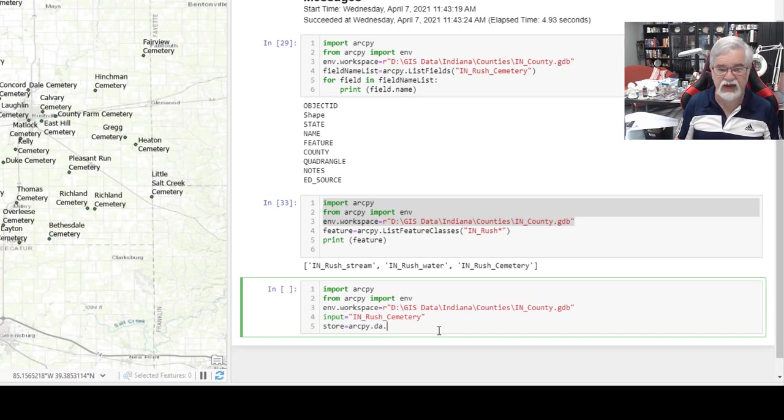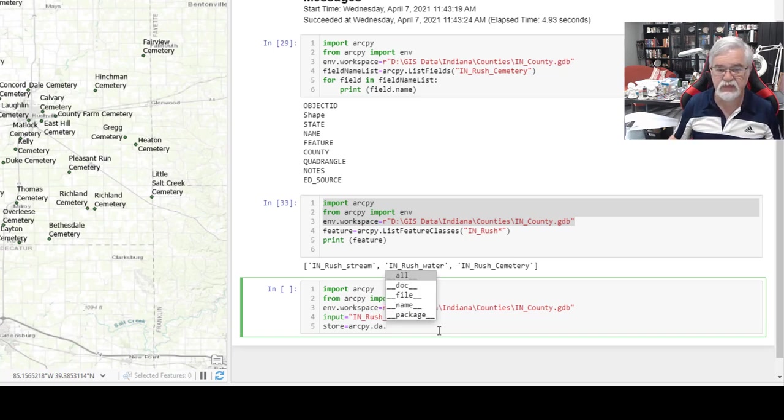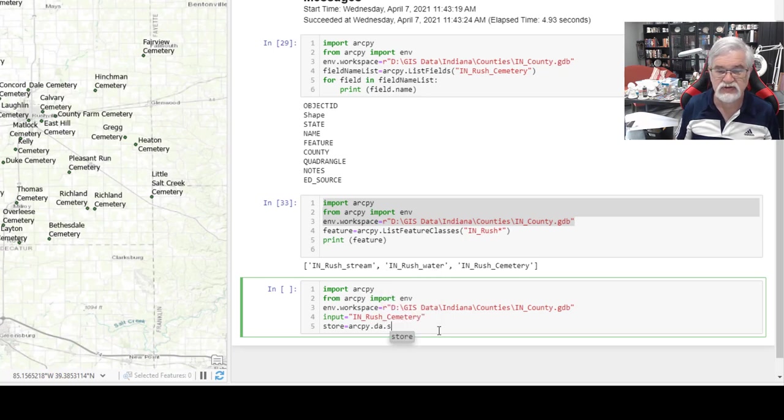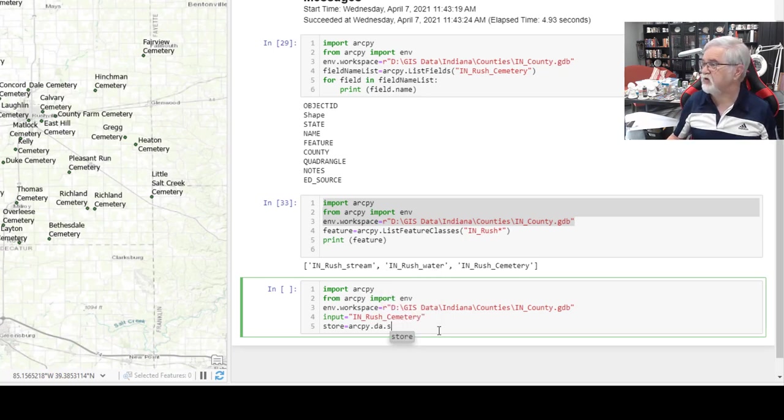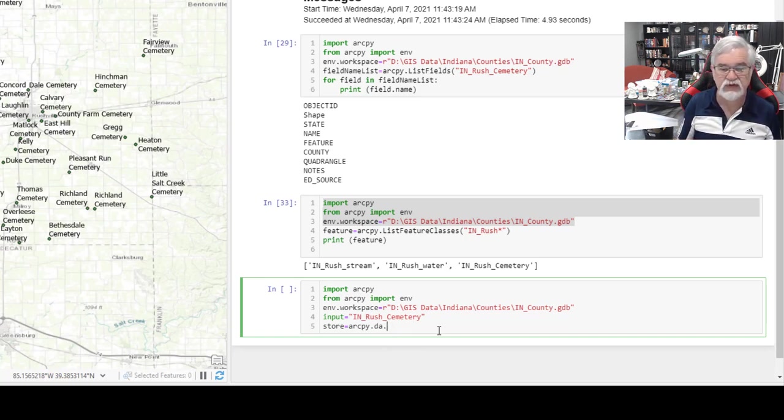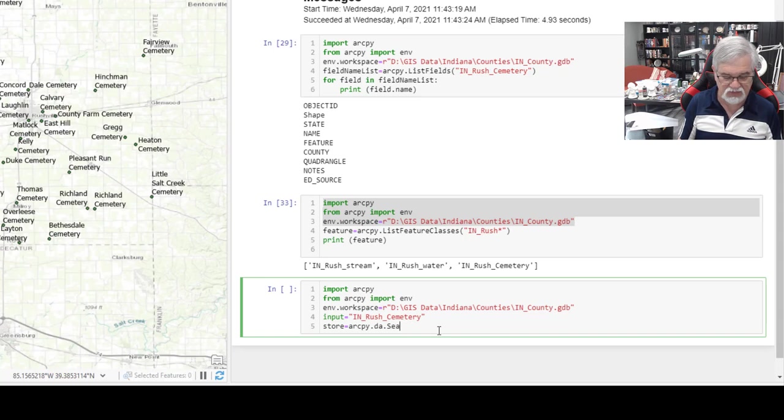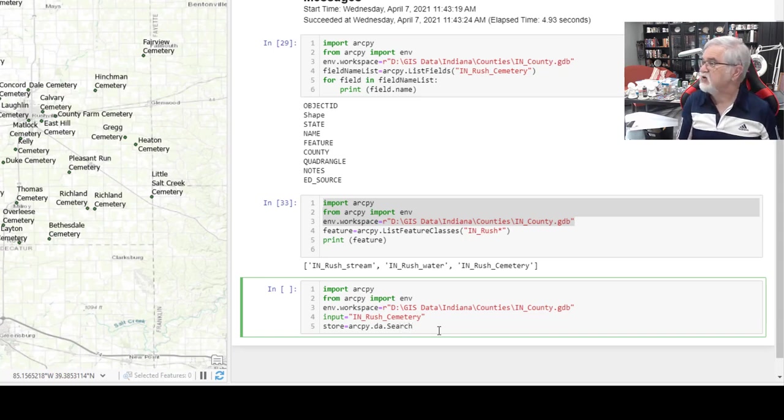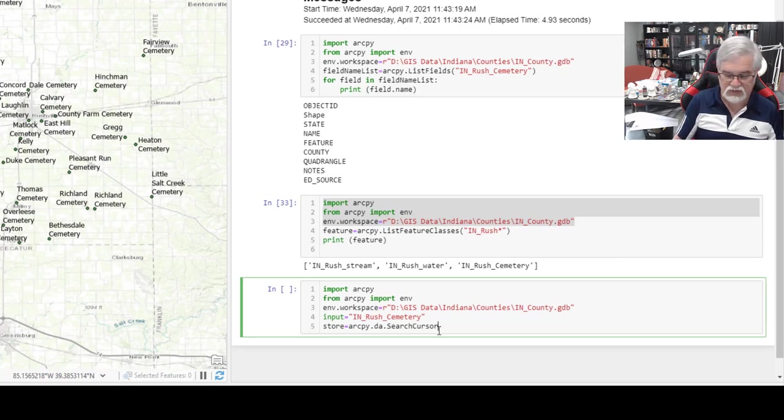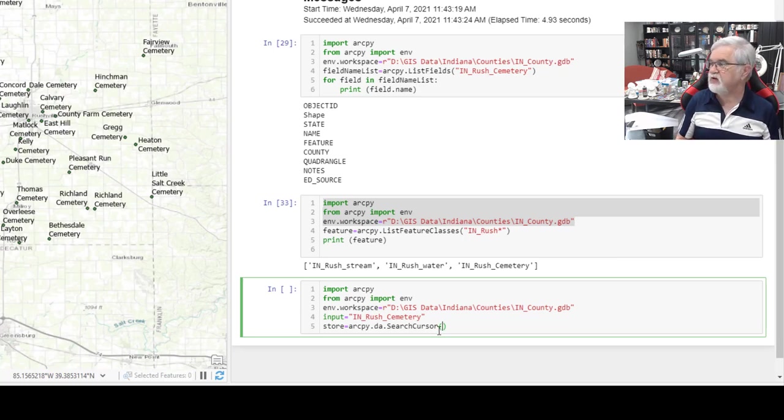I'm going to hit tab again and look for search. Well, it's not coming up there, so I'm just going to type it in. Capital S. Search. Cursor. I'm going to put a parenthesis, and notice it puts the right-hand parenthesis.